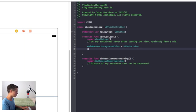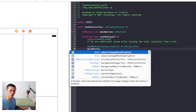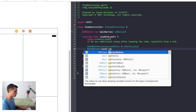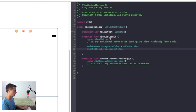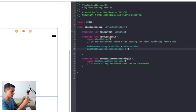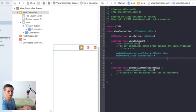Now that we have that, I'm also gonna say mainButton.layer.cornerRadius will be equal to — let's say 7. We want like a slight corner radius on the edges of the button.